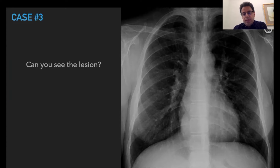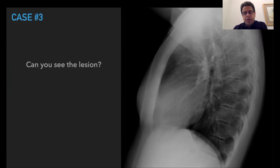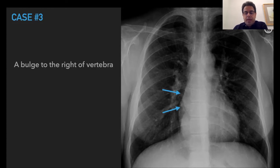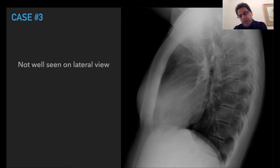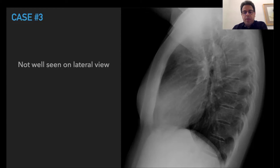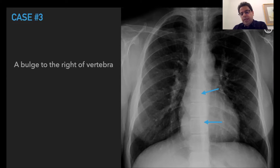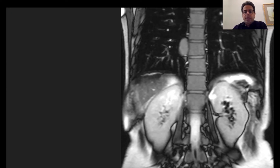Another quiz case: on the PA view we see some bulging over the mediastinum, but on the lateral view there is nothing correlating to it in the anterior or middle mediastinum. Remember that if something is on the lateral aspect of the vertebral bodies, you may not see much on the lateral view. You can also see the azygoesophageal fissure, which is intact, meaning the lesion is not anterior to the vertebral bodies. A T2 coronal MRI shows the mass is to the lateral aspect of the vertebral body with high signal intensity.